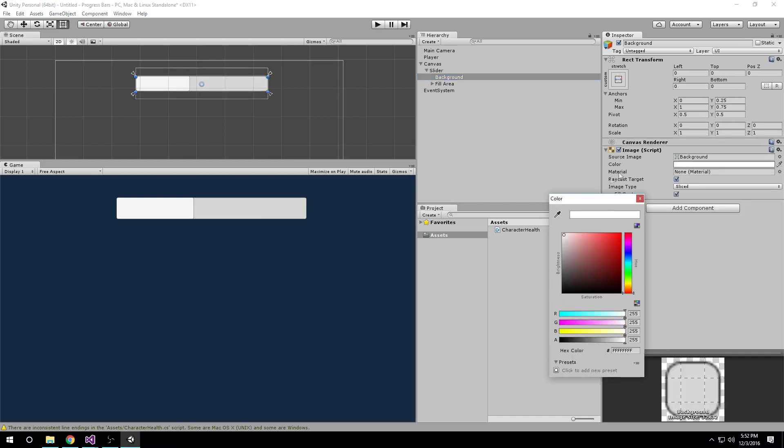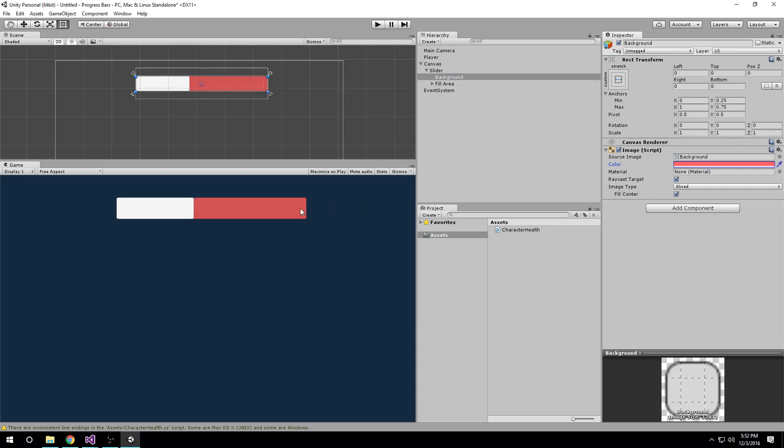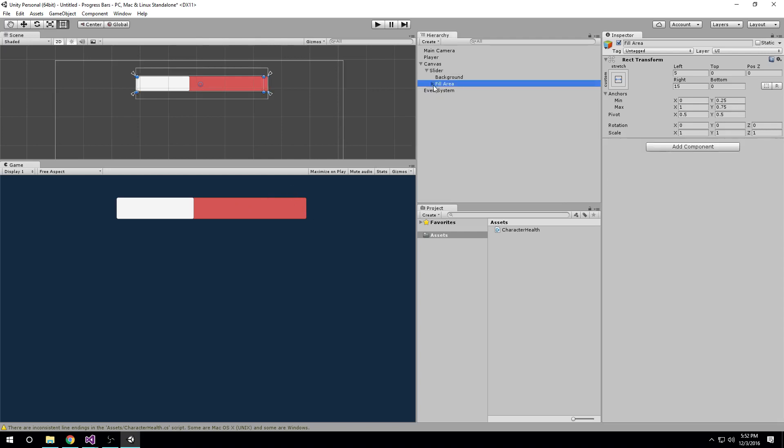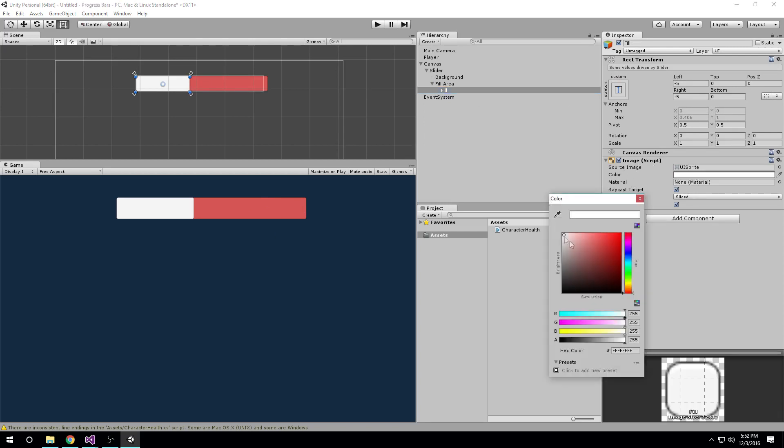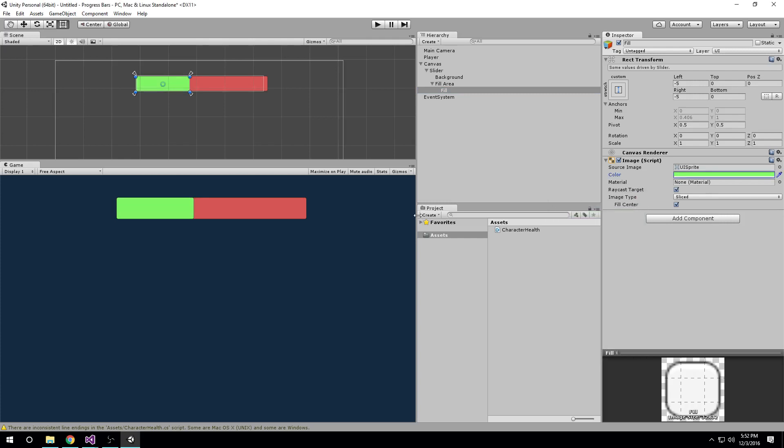So I'm going to grab the background and make it a red color because that means that's the amount of health that we're missing, just kind of a standard way to represent that. And then fill area, inside that there's a fill image here, and I'm going to make it green because that means this is the health that we have.